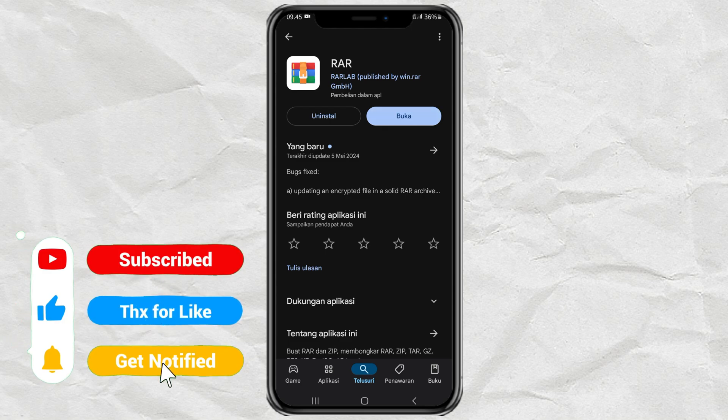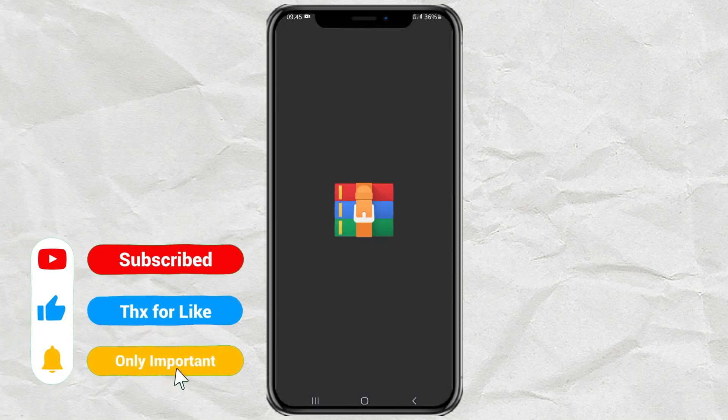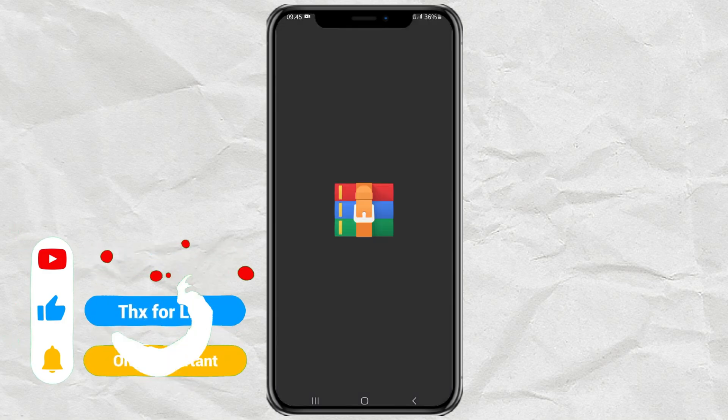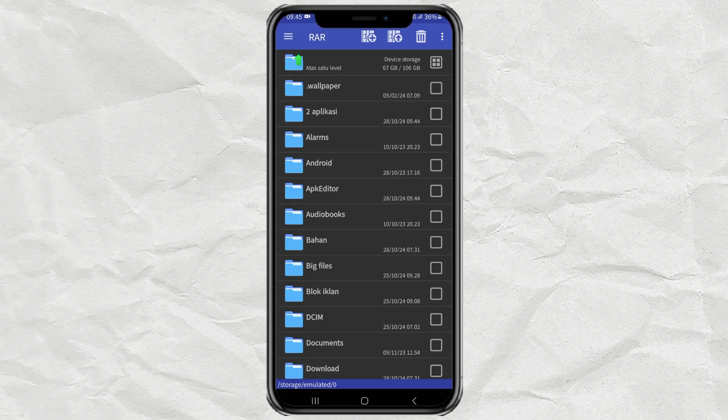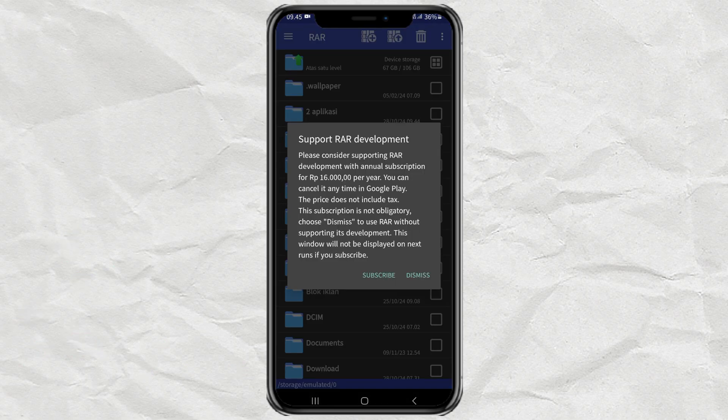After that, open the app and find the RAR file that you have.